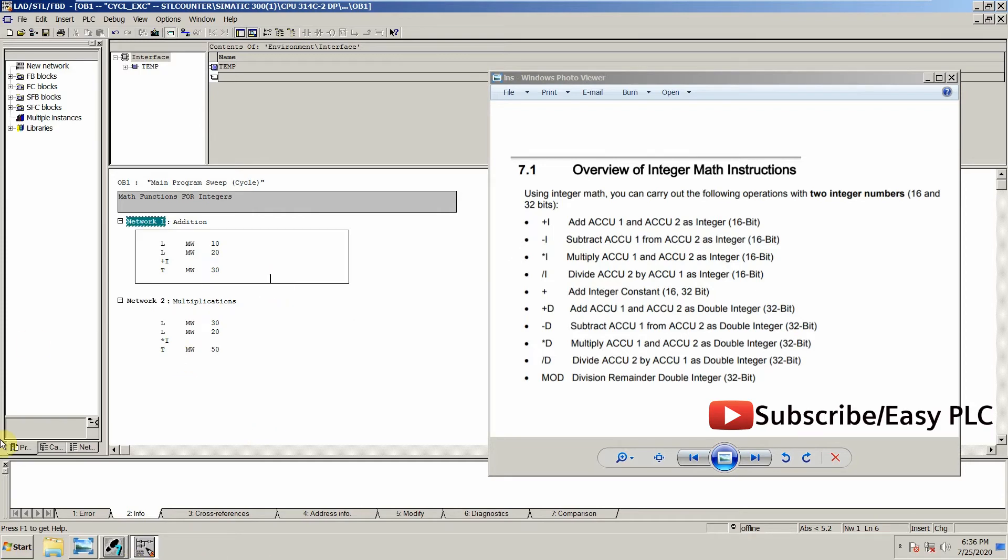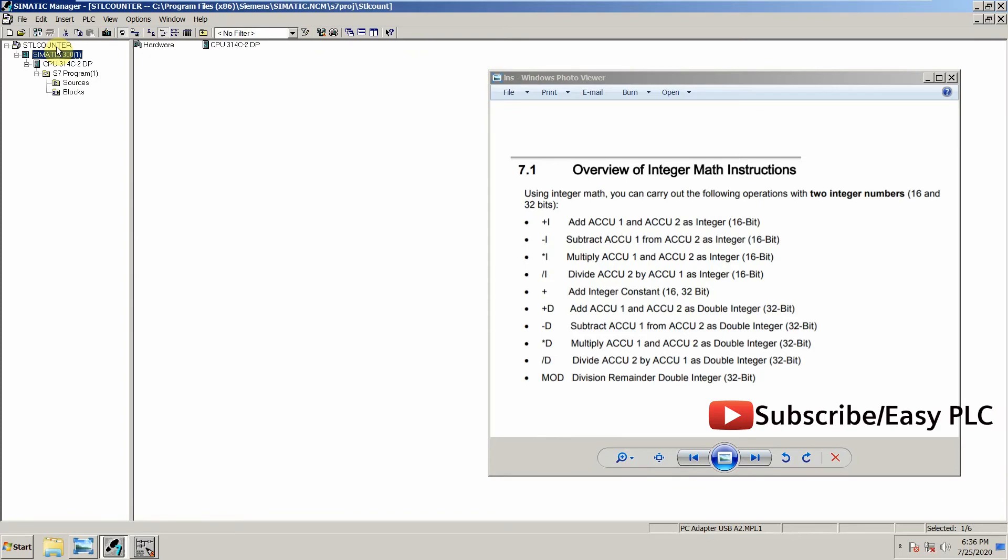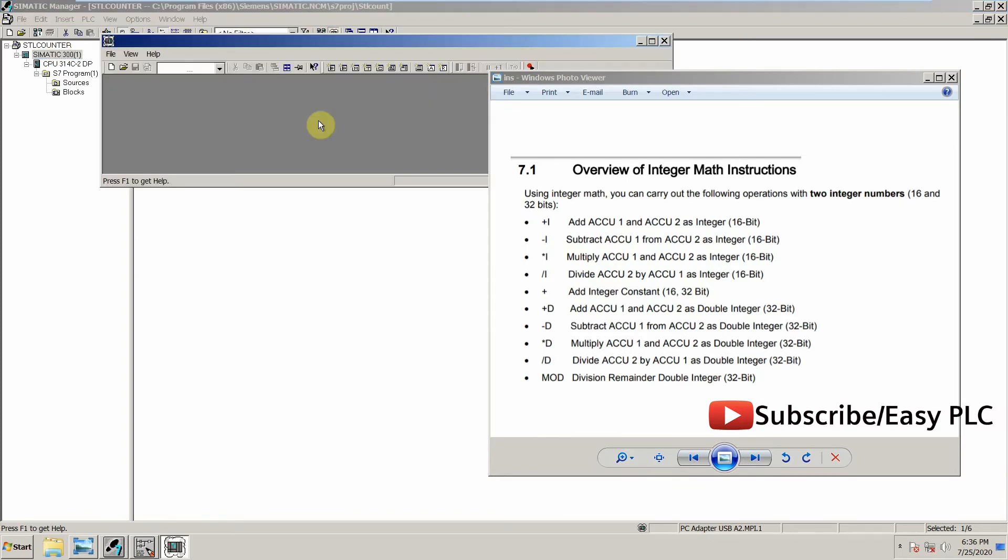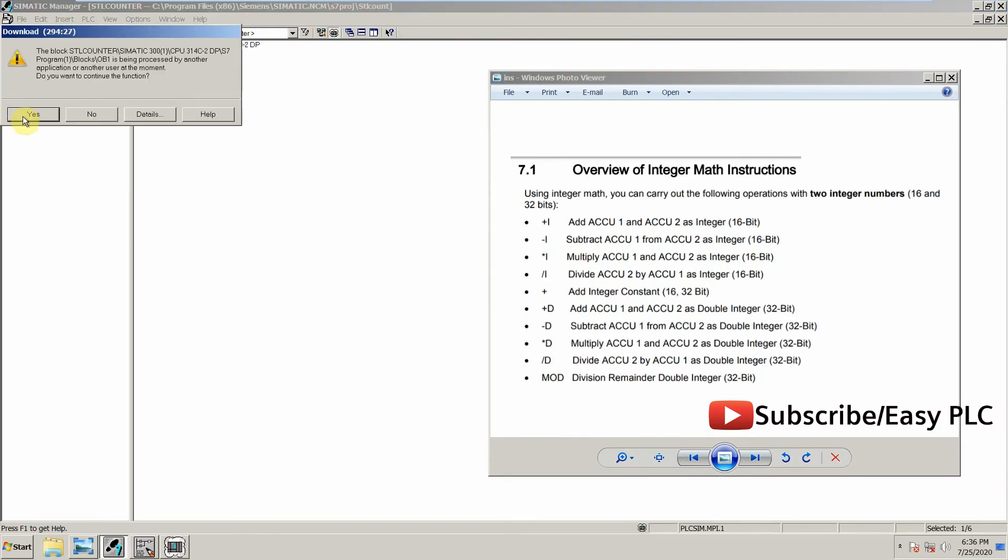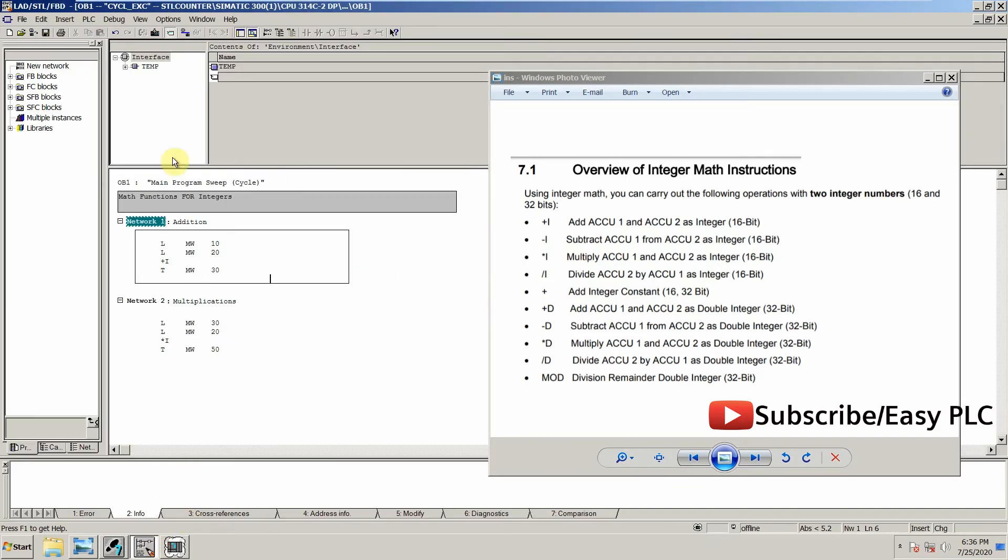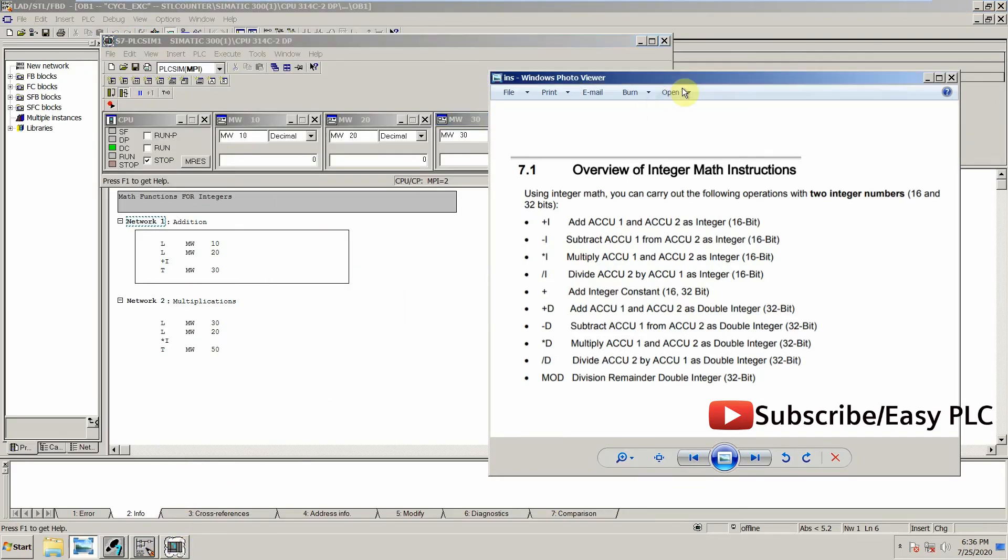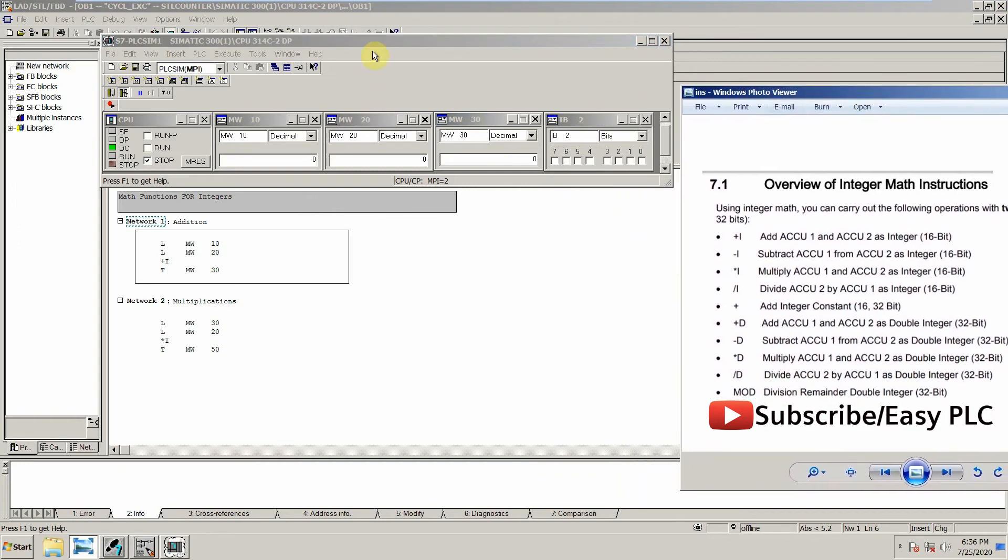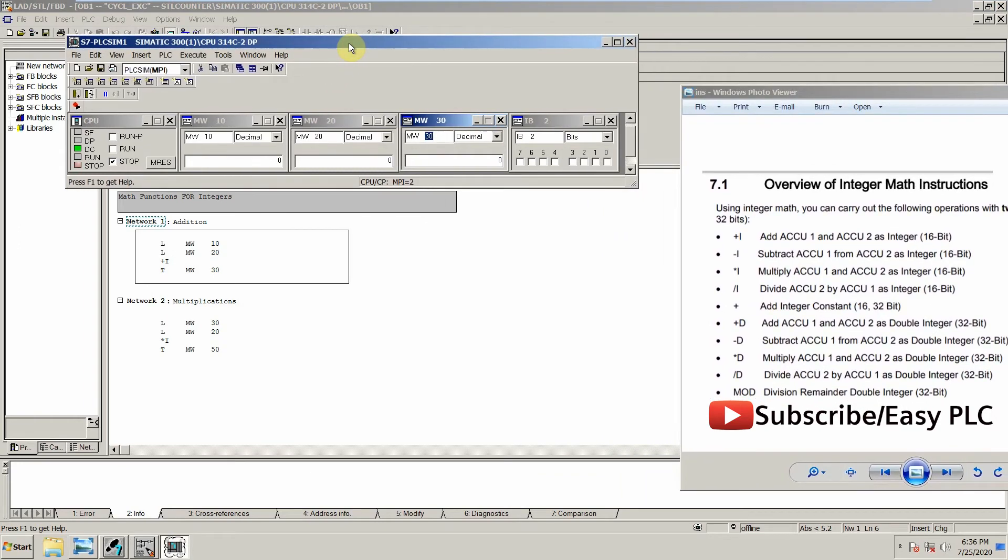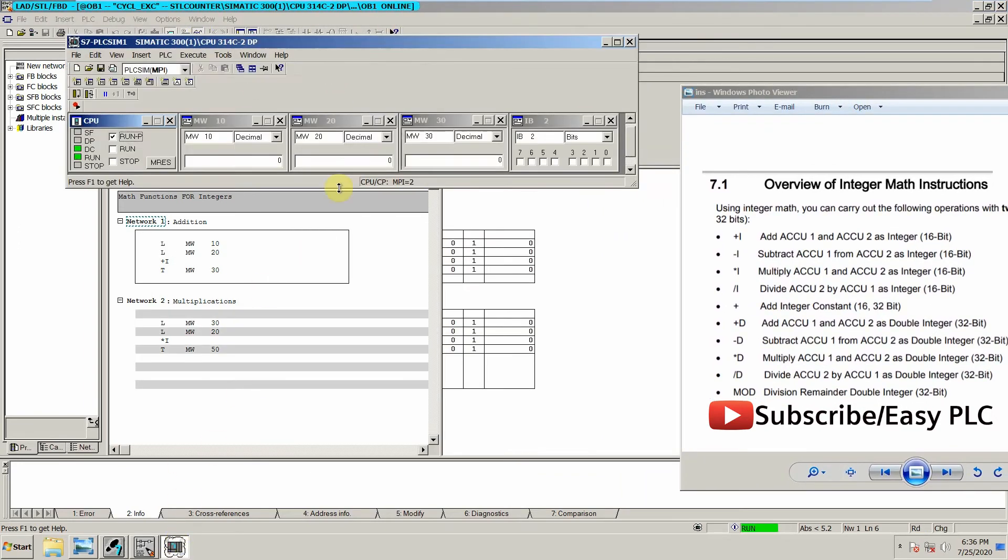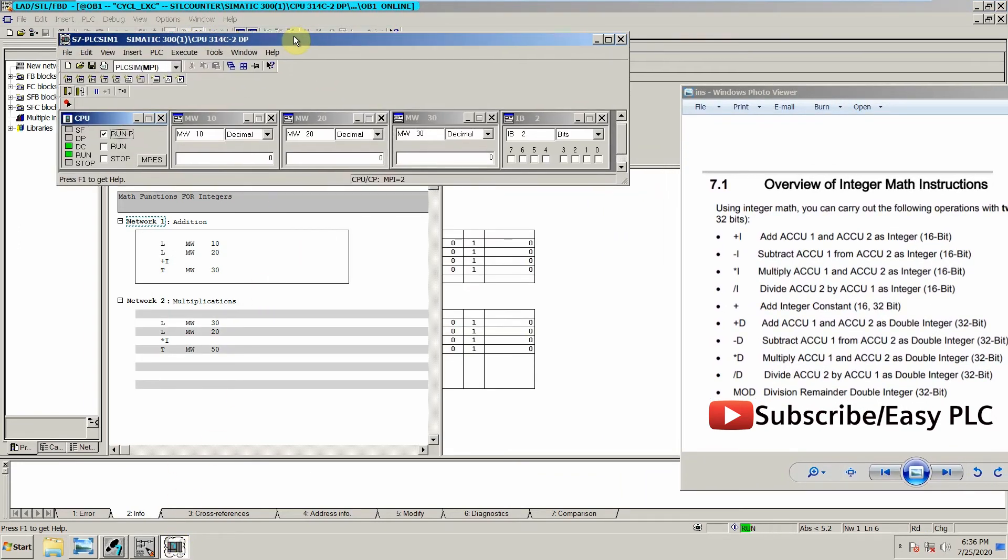Now we will load everything in the simulator. So now we are online. As you can see, right now memory word 10 and 20 is 0, and the result is also 0 in memory word 30.